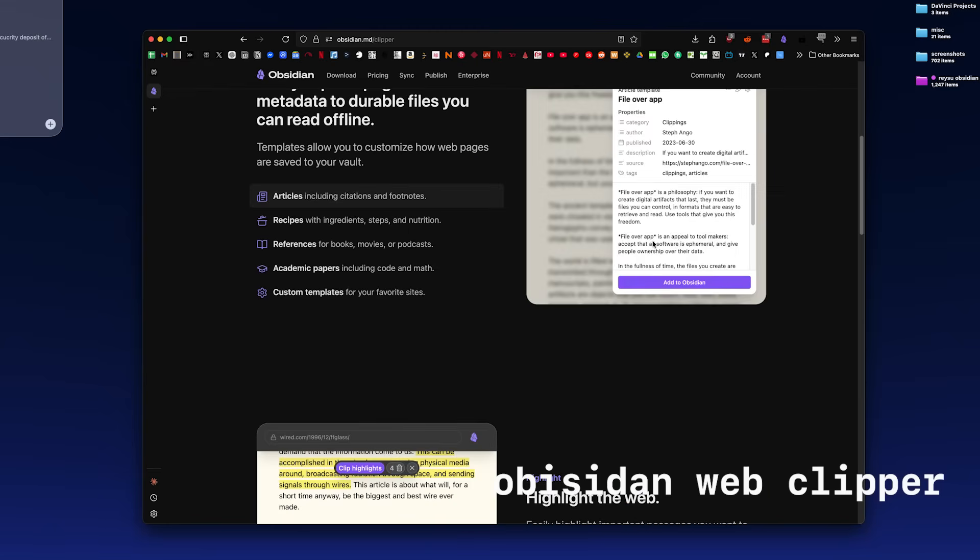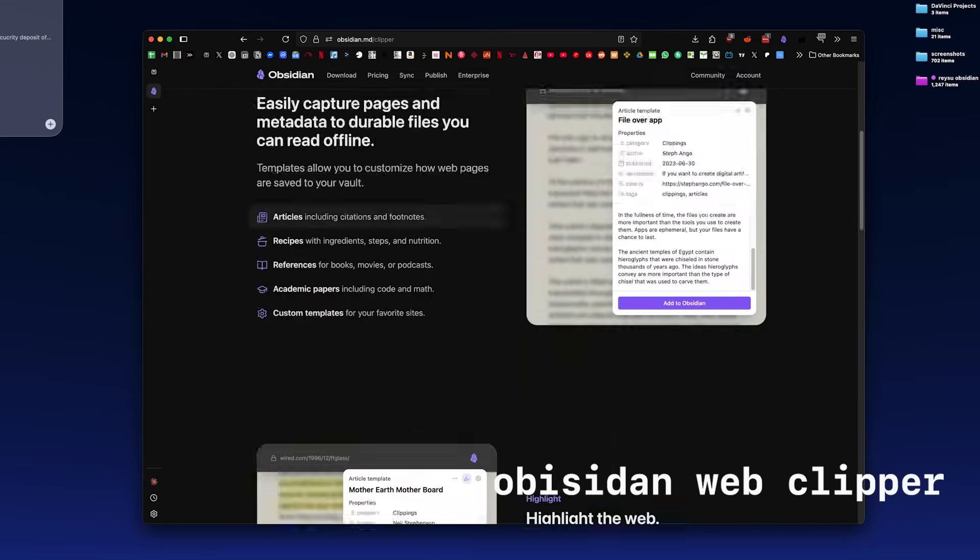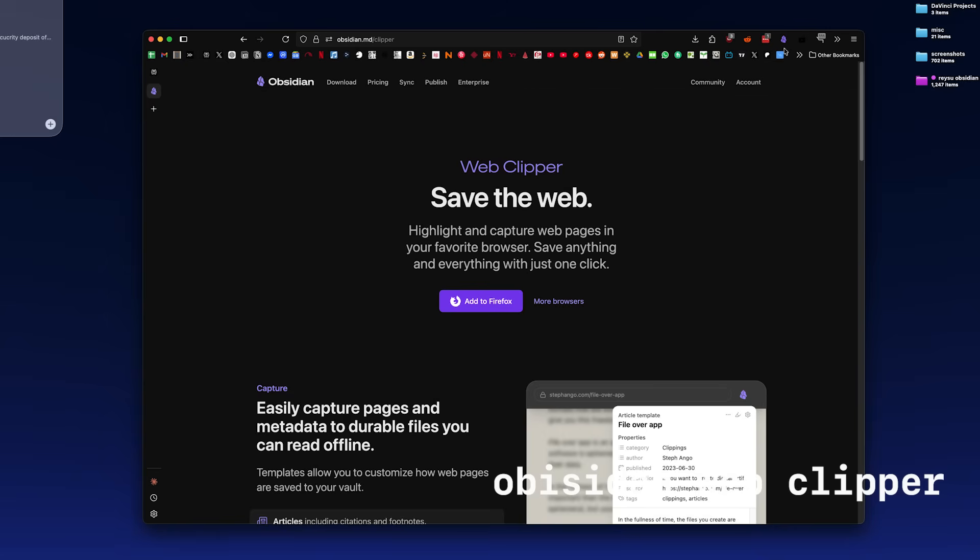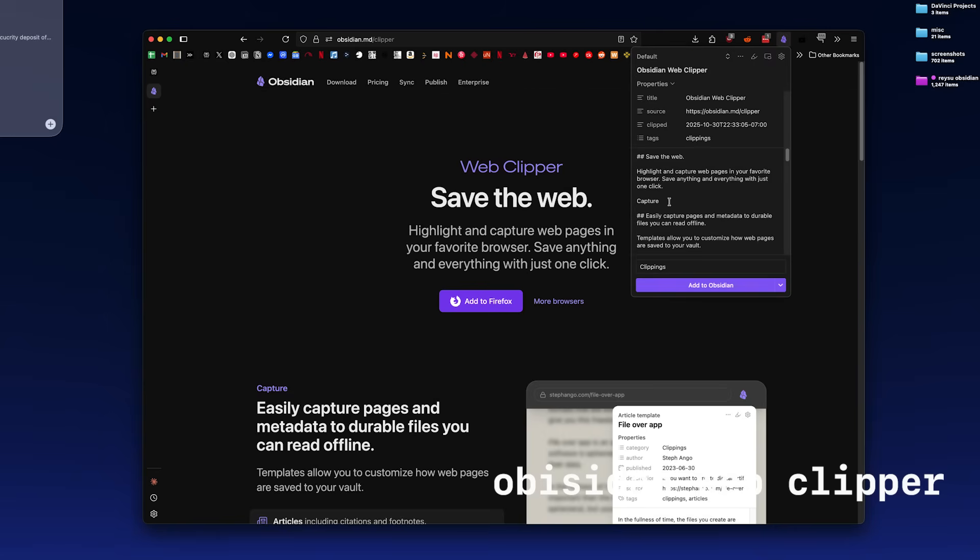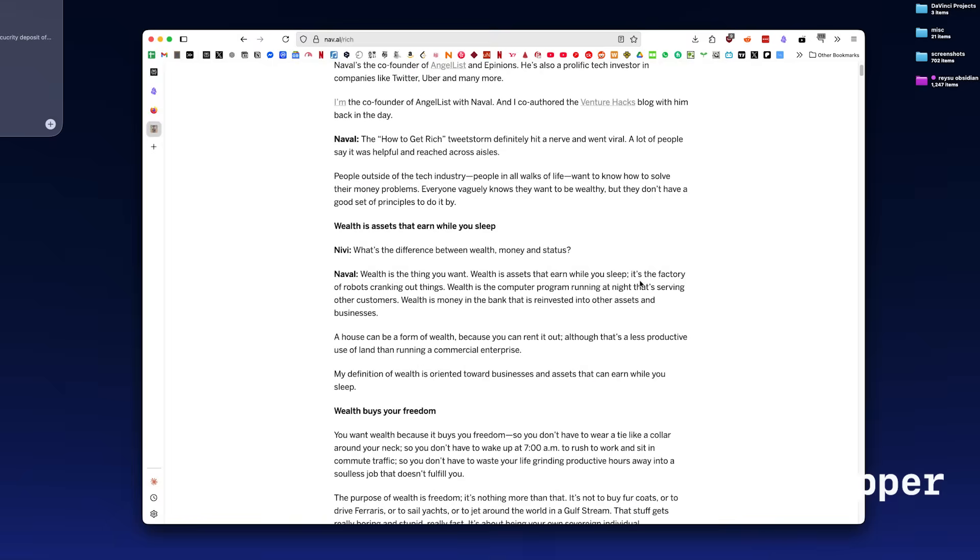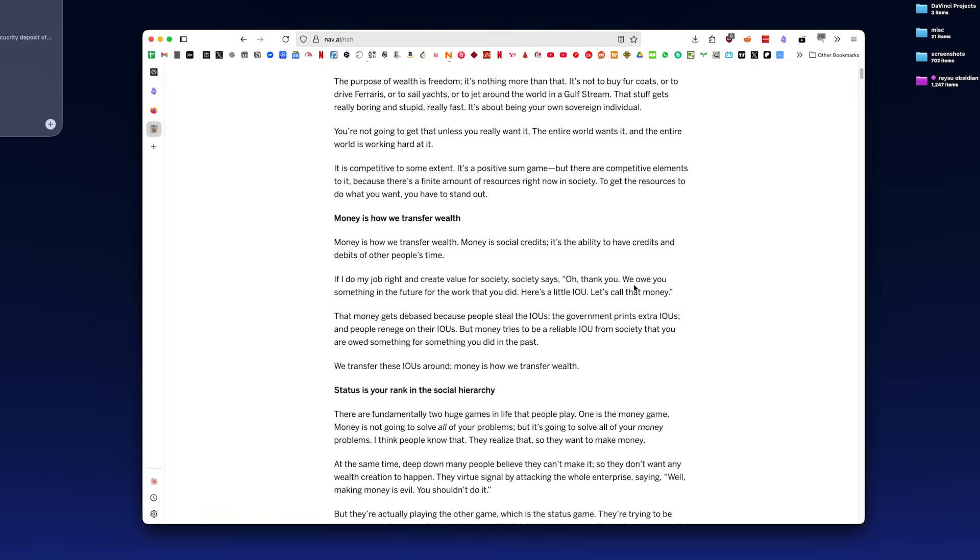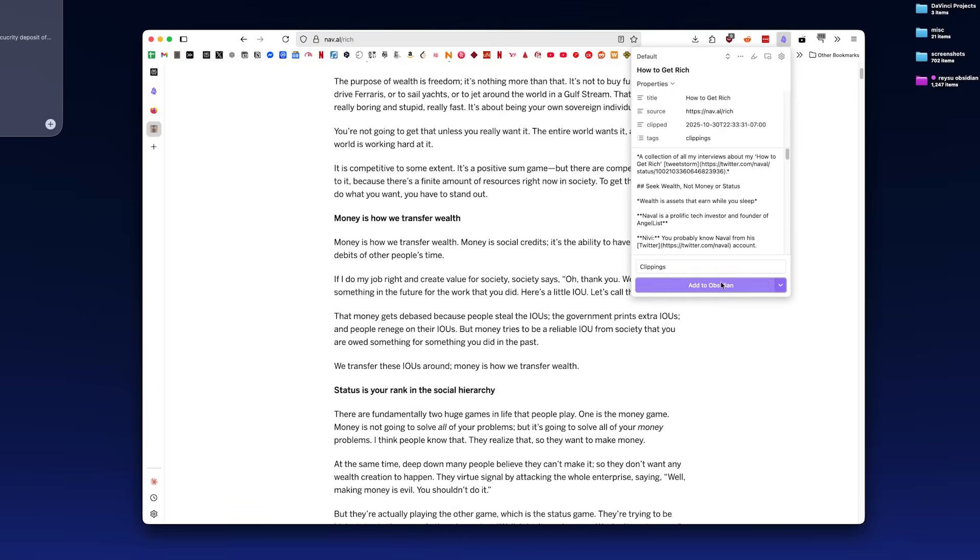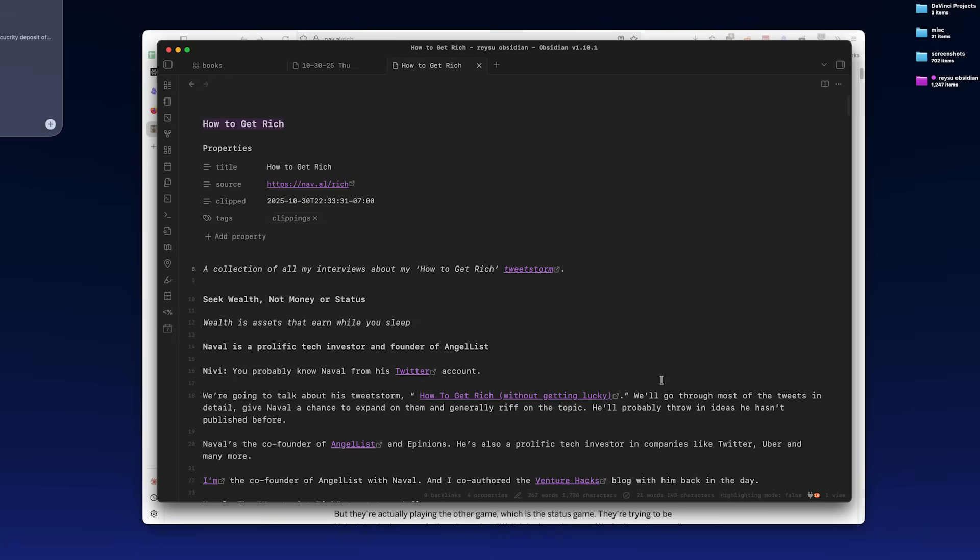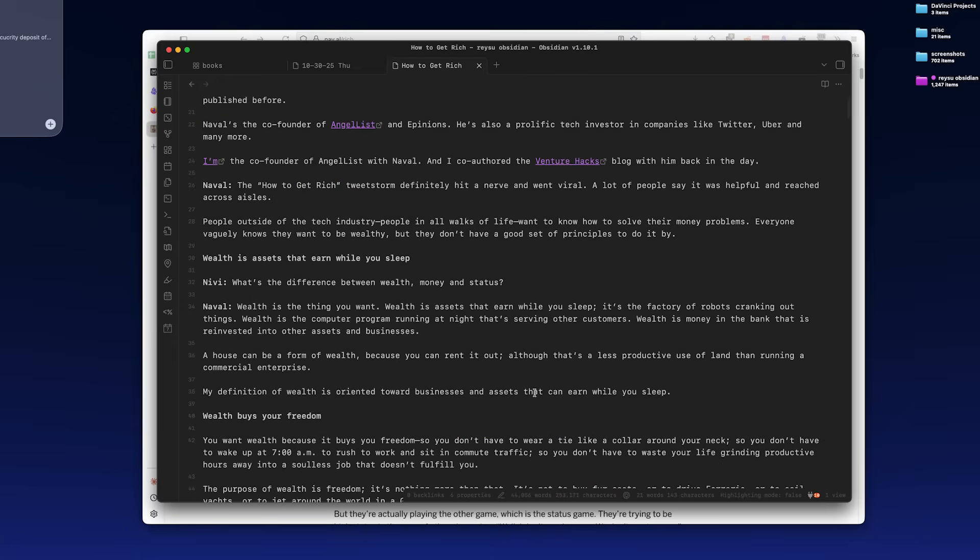The second game-changing extension that I've started to use is this one called Obsidian Web Clipper. It's just a browser extension that I installed and when you come across an article or video you want to save or take notes on, you just click on it or use the keyboard shortcut and it will be added to your Obsidian Vault.